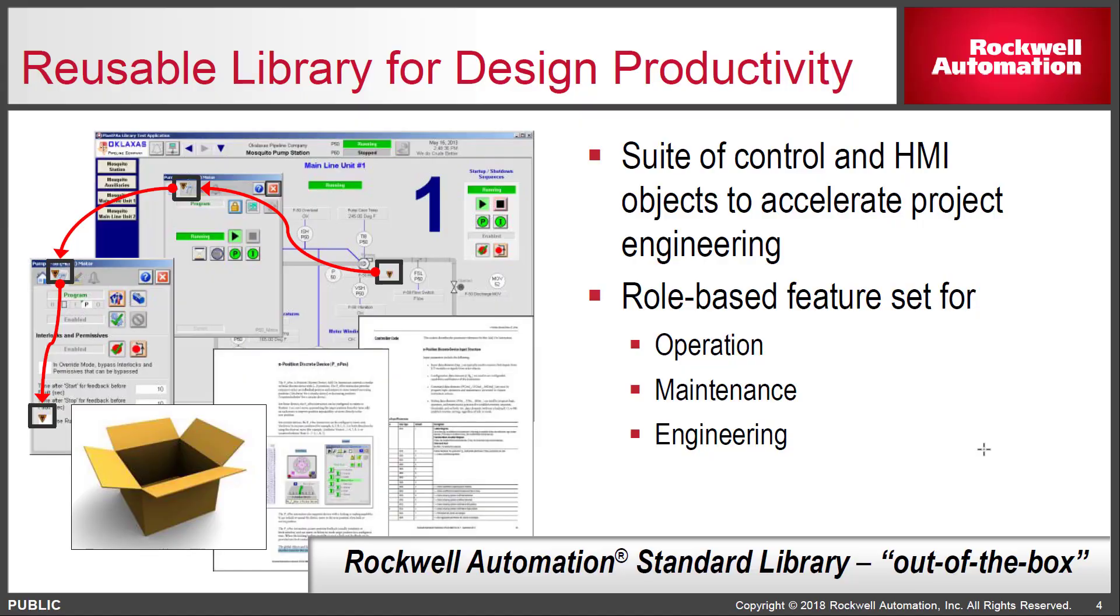The library is a suite of add-on instructions and reusable faceplate graphics for objects you would find in a typical plant: pumps, motors, valves, and other process-based objects, as well as controllers, switches, and HMIs.